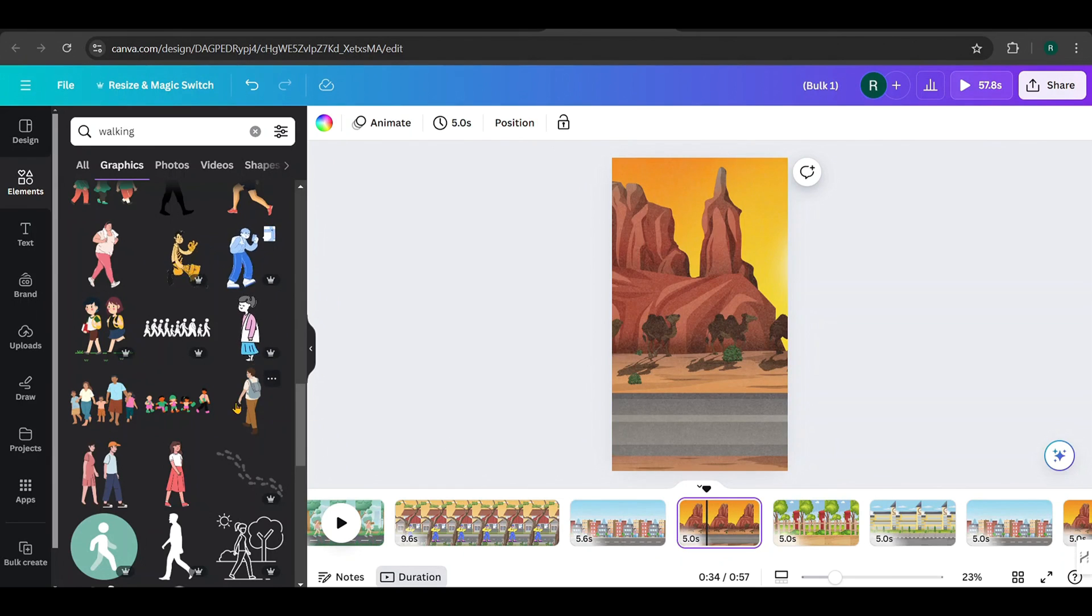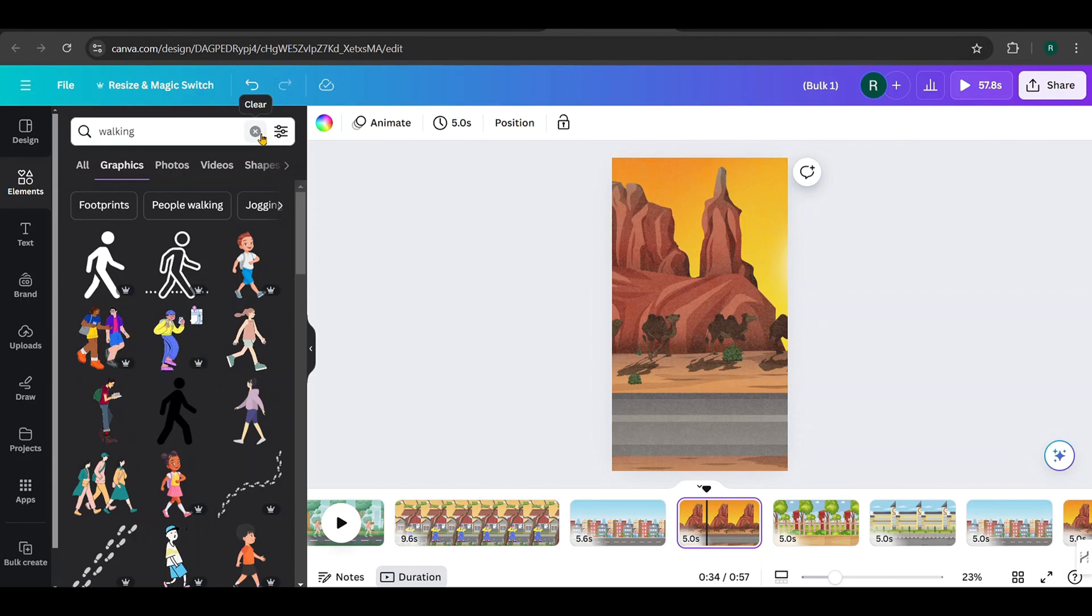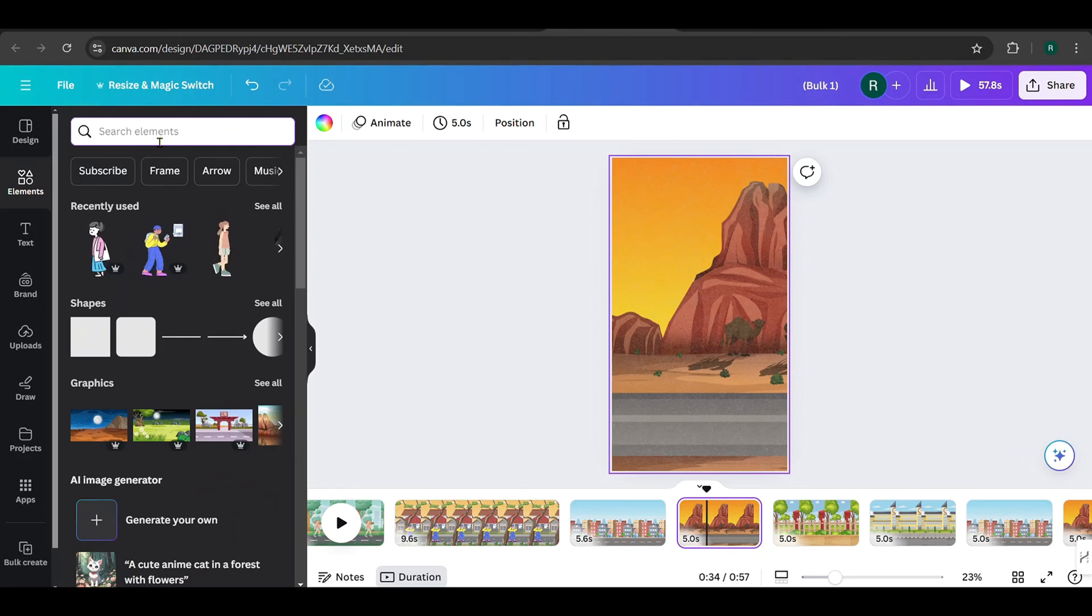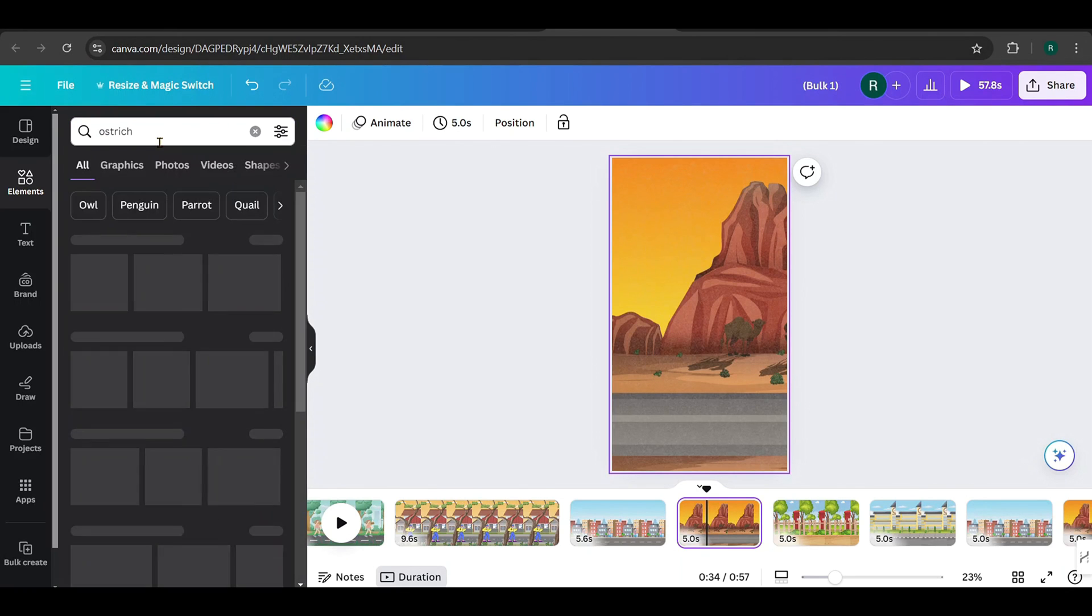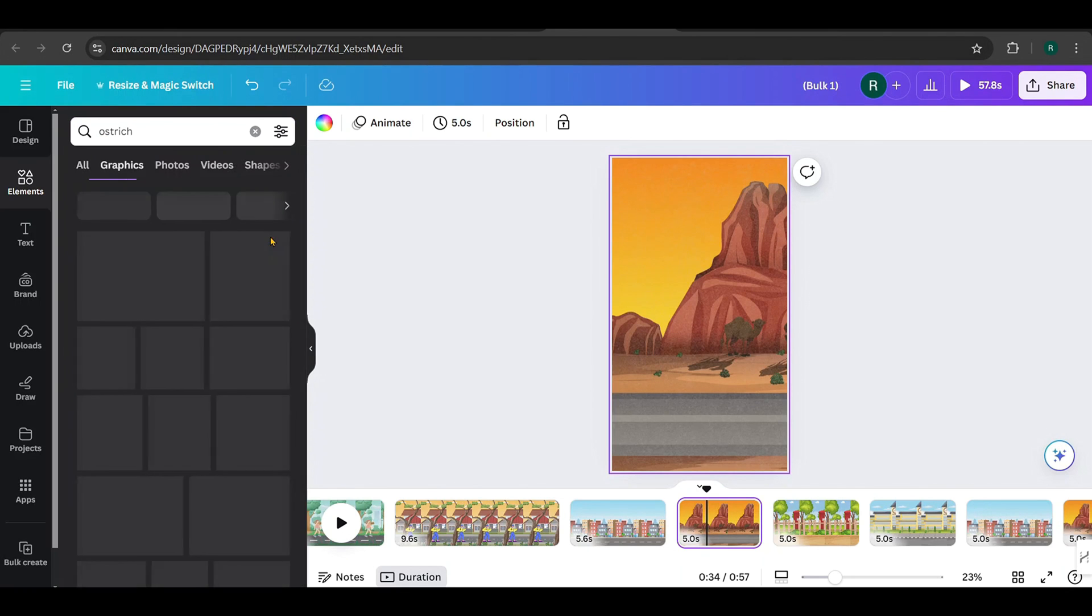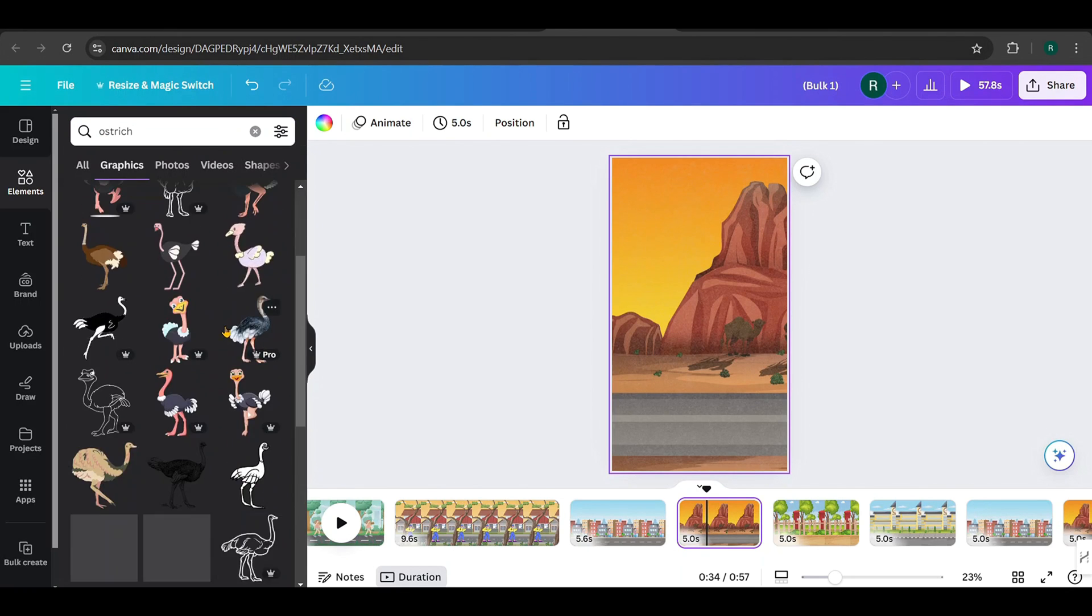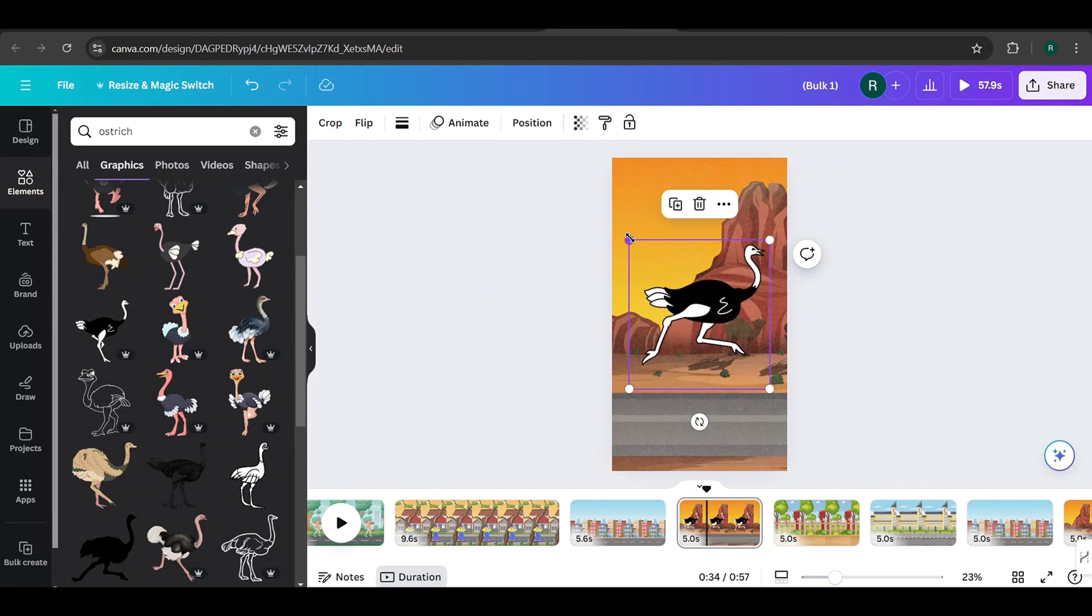For this design with a desert background, I want to add an ostrich. Search for ostrich. And from the elements, I'll select this animated ostrich. Place it like this.